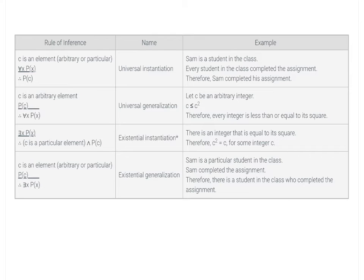Existential generalization: if c is an element (arbitrary or particular) and P(c) is true, then we can conclude 'there exists x such that P(x).' An example: hypothesis 1 is 'Sam is a particular student in the class'; hypothesis 2 is 'Sam completed the assignment'; the conclusion is 'therefore there is a student in the class who completed the assignment.'